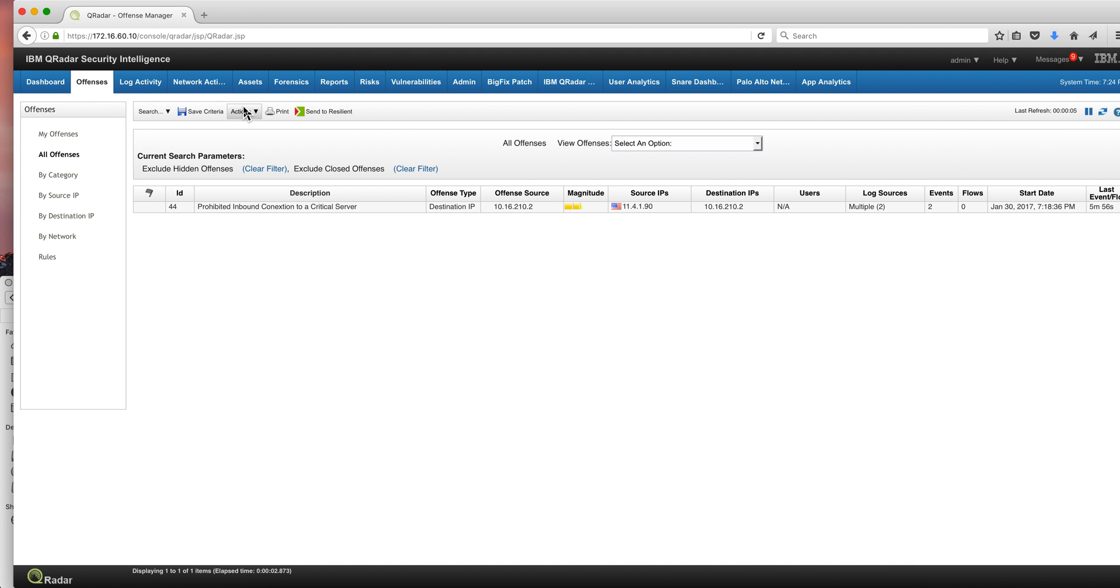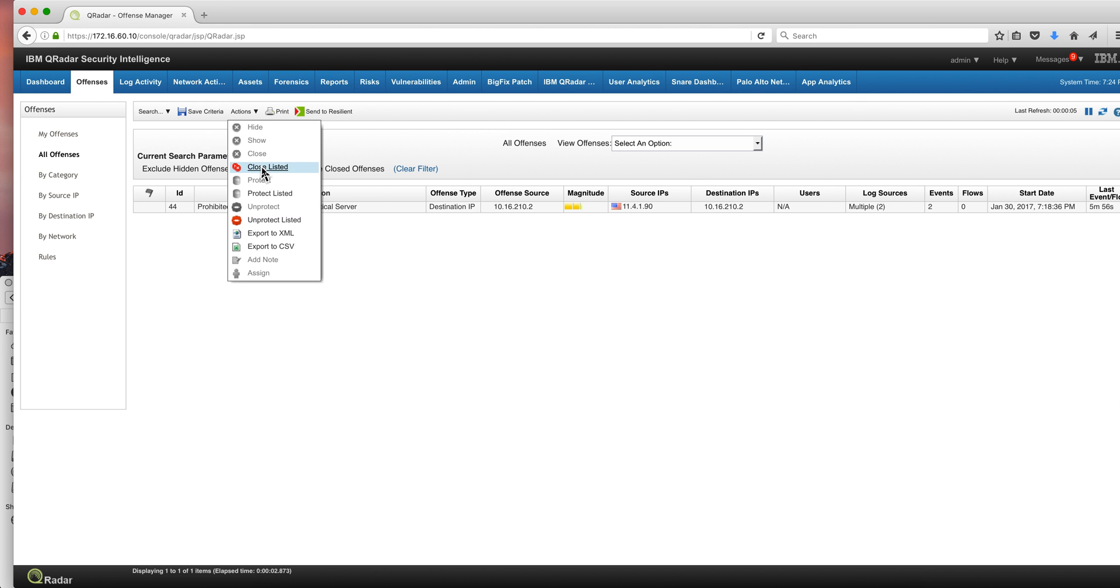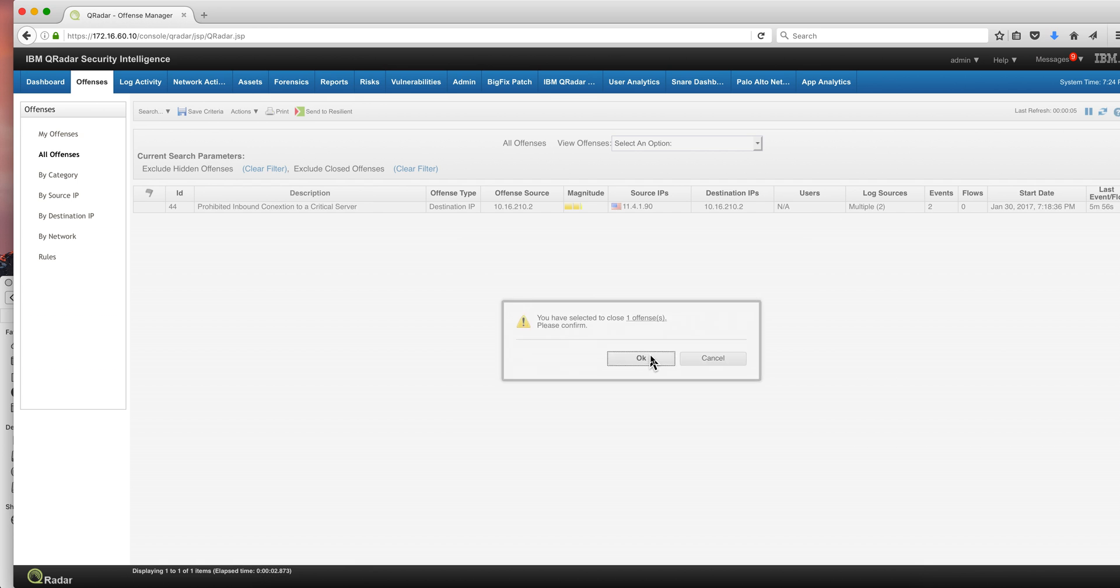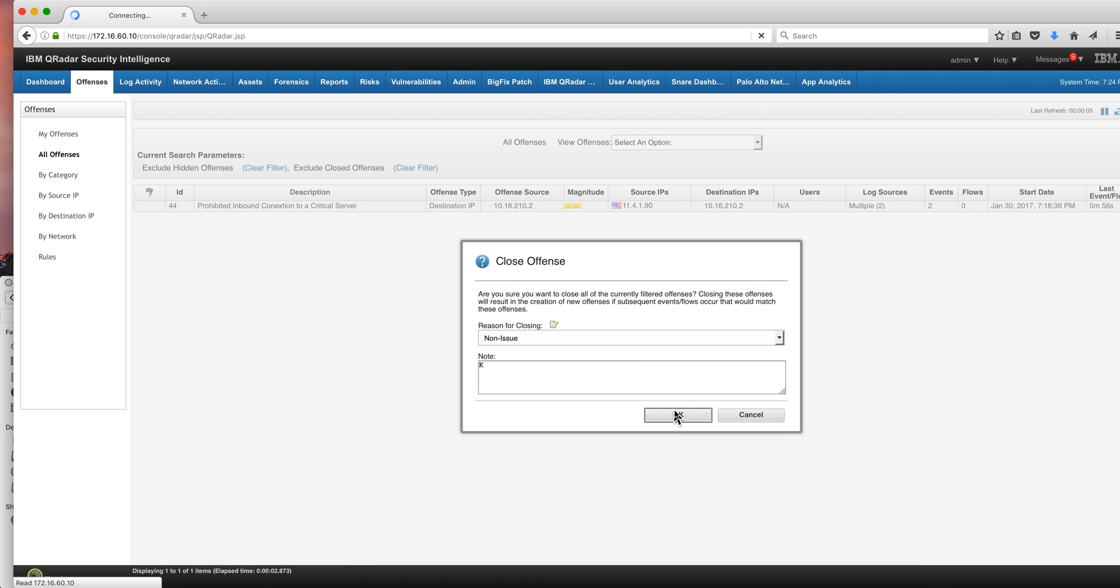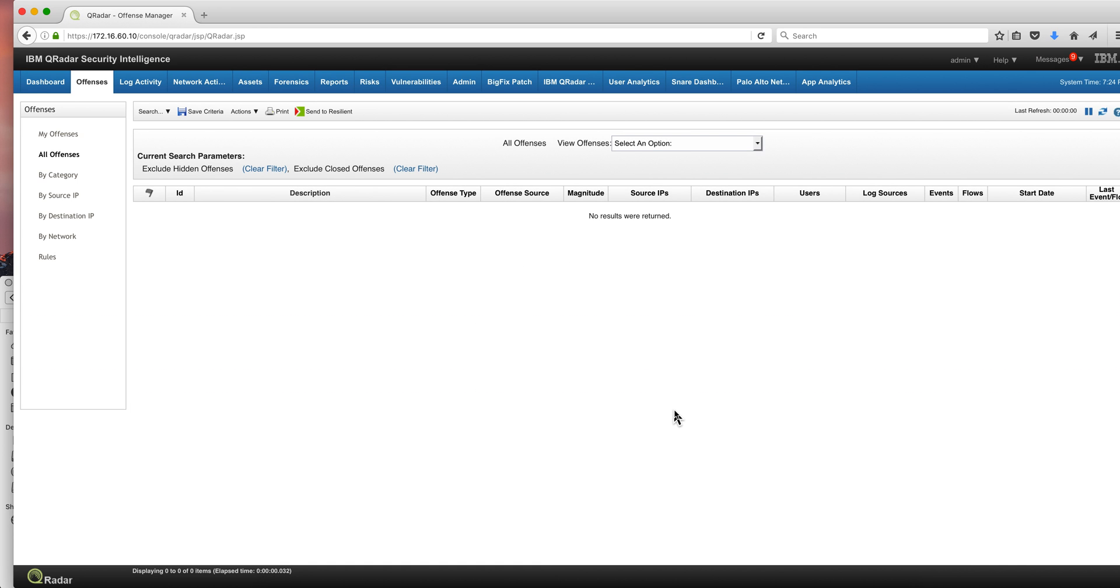So the deployment finished. Let me actually close this previous offense that is a false positive and see if the change in the networking fixes the problem.